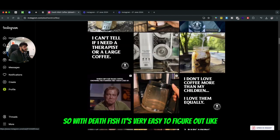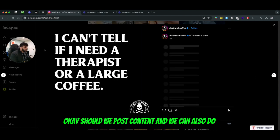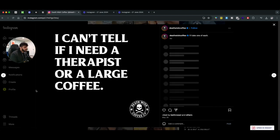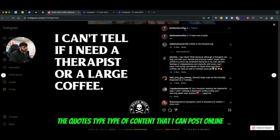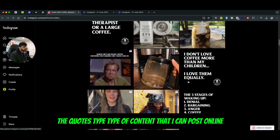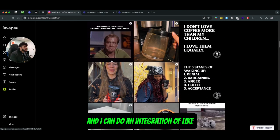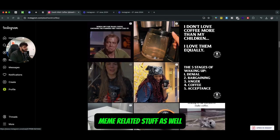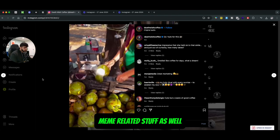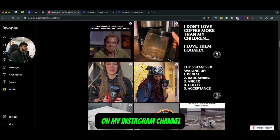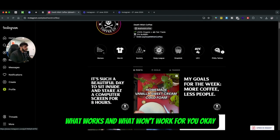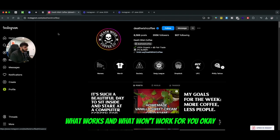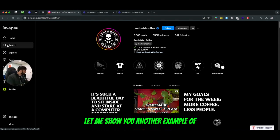With Death Wish it's very easy to figure out - should we post content? We can do quotes-type content that I can post online, and I can do an integration of meme-related stuff as well on my Instagram channel. So you've got to figure out what works and what won't work for you.